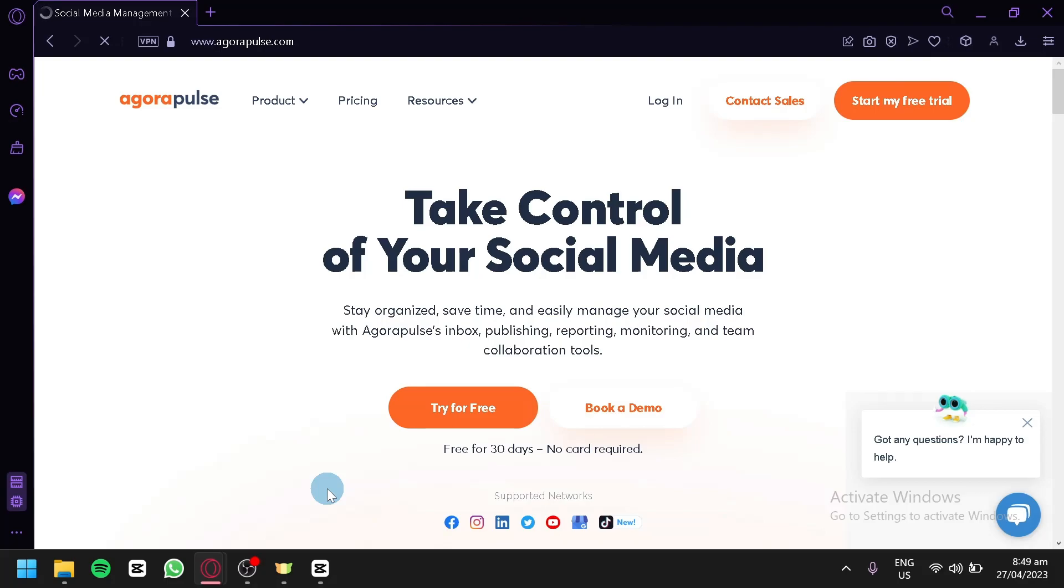Whether you're a marketer, a social media manager, or just getting started with social media, Agorapulse is a powerful tool that can help you manage your social media accounts, engage with your audience, and measure your success.